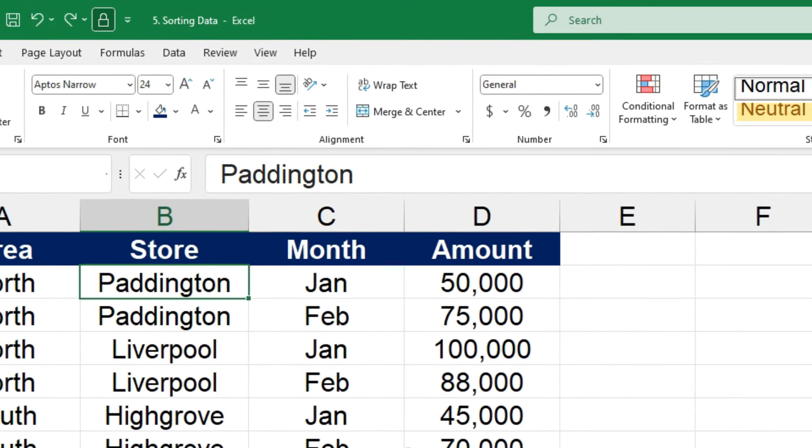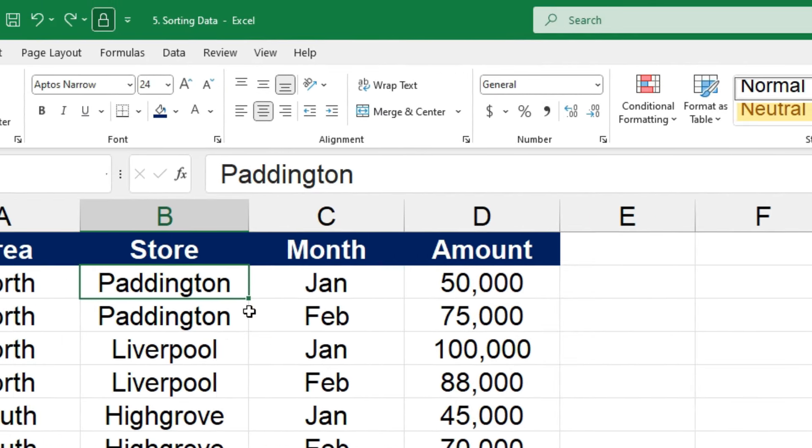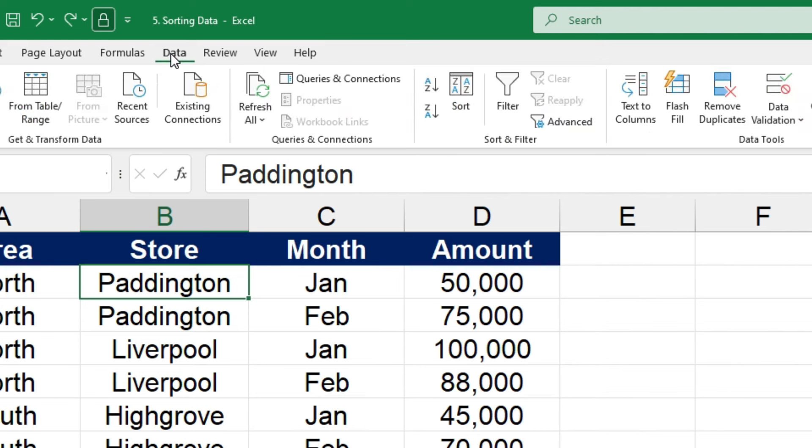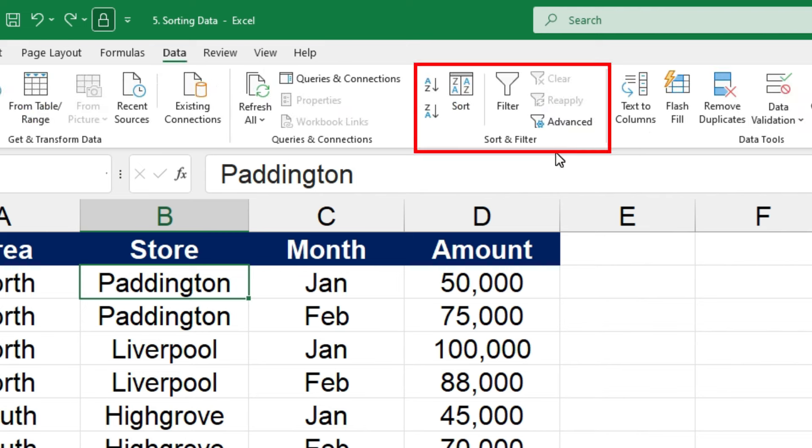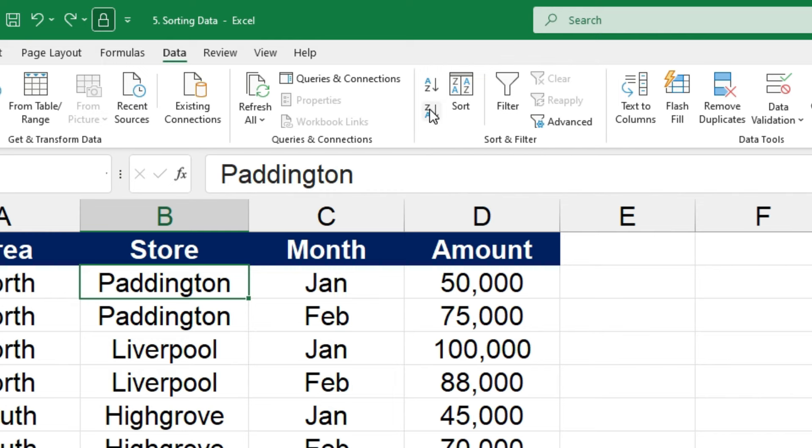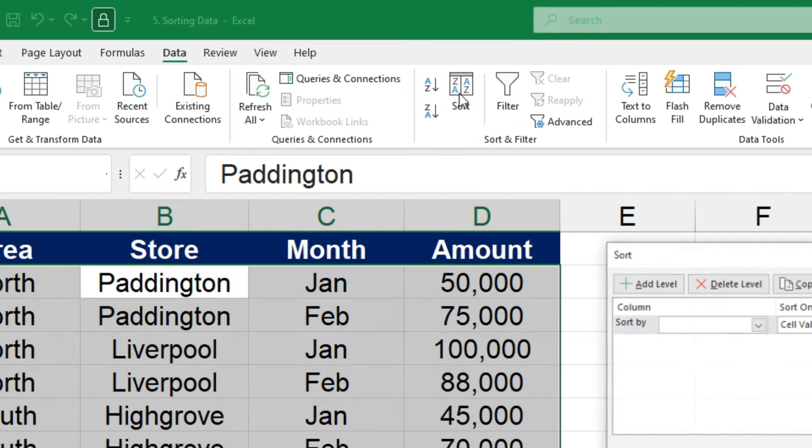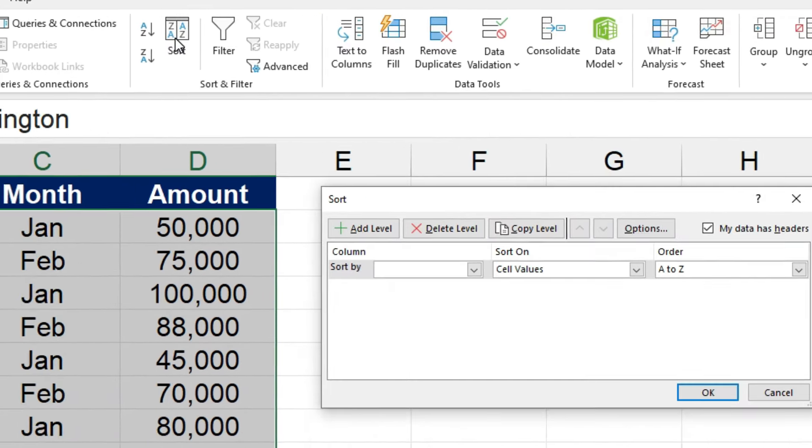And I'll just show you the other way to get to it. It's by going to the data tab in the ribbon. And here you can see you've got a sort and filter section. And in that section, you've got the same kind of buttons. So you've got sort A to Z, sort Z to A, and you've got this button for a custom sort.